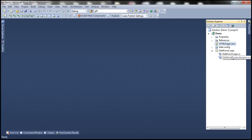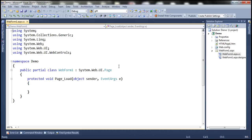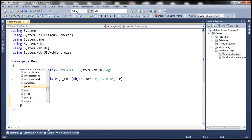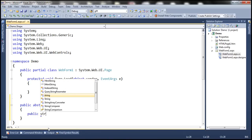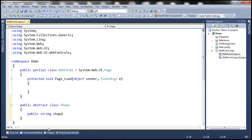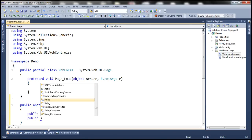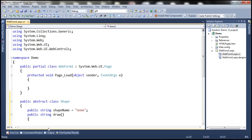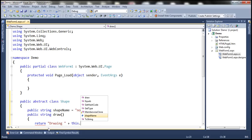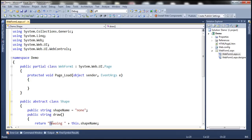Let's flip to Visual Studio and get to the code-behind file of this WebForm1. Now, let's create an abstract class: public abstract class, and let's name this Shape. Within this abstract class, let's include a public field and name it shapeName, initialized to none. Let's also include a public method which is going to return a string, named draw. This method is going to return the string 'drawing' concatenated with whatever the shape name is.